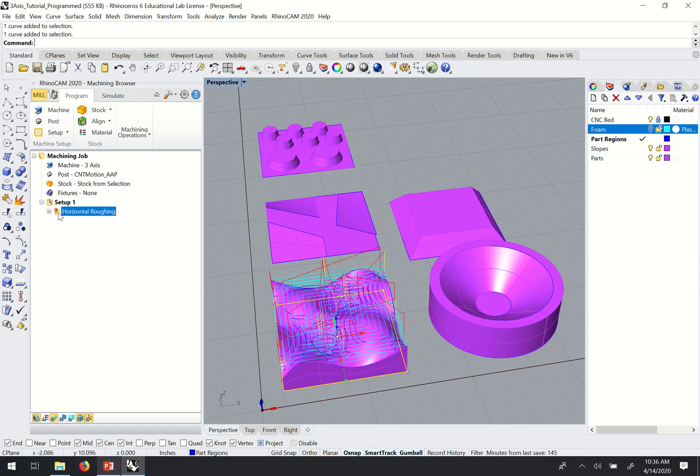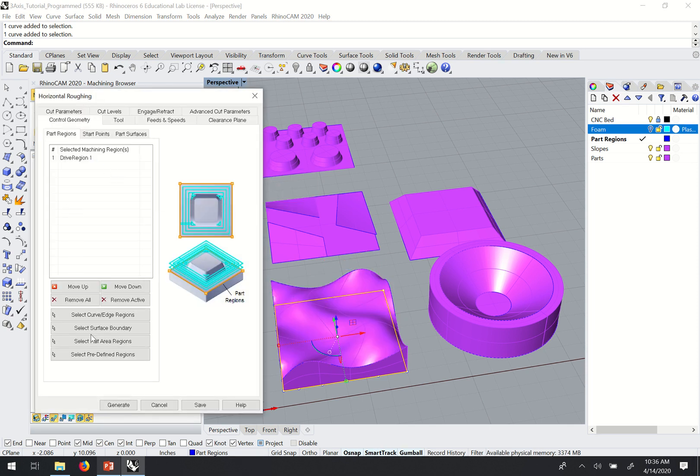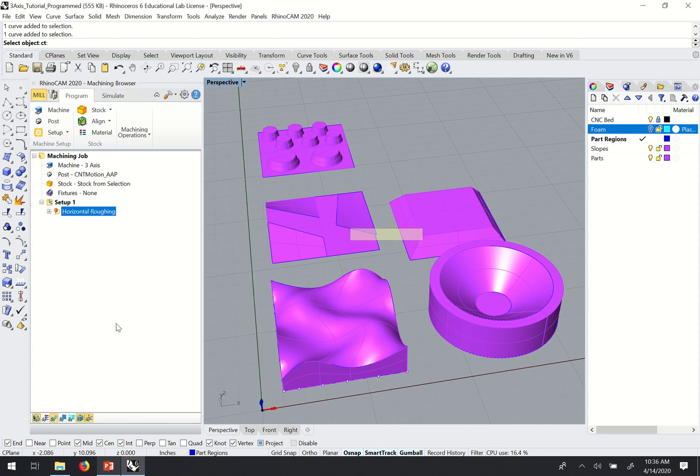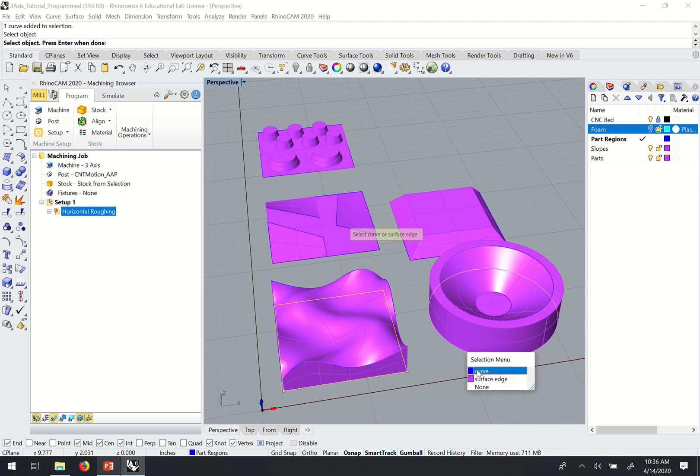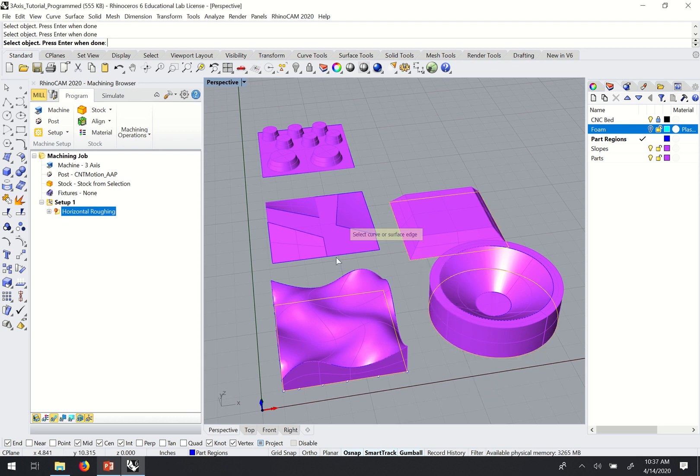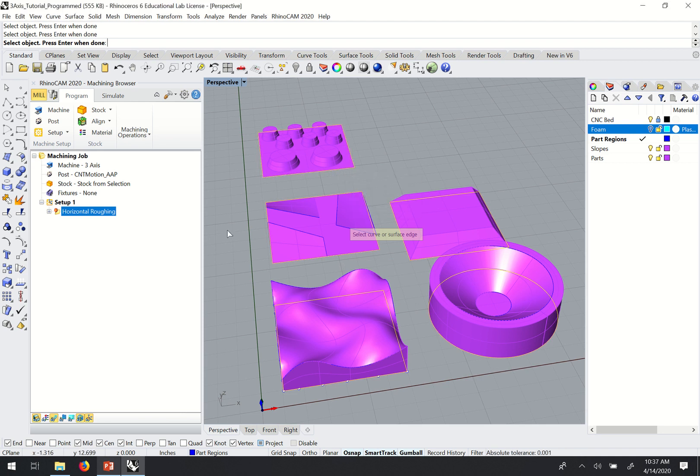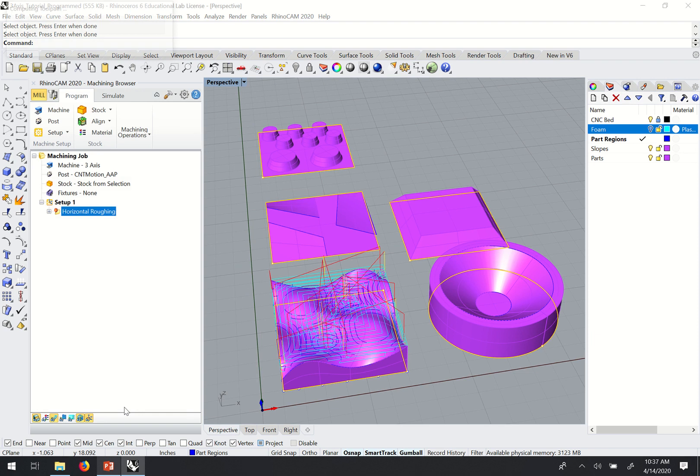So to do that, I'll double click my folder over here. I'll click remove all. And then select curve edge regions. And I can go through and select each of my different part regions for my different parts. And then hit enter or right click. And then if I generate again, it'll apply that roughing to all of those different areas.